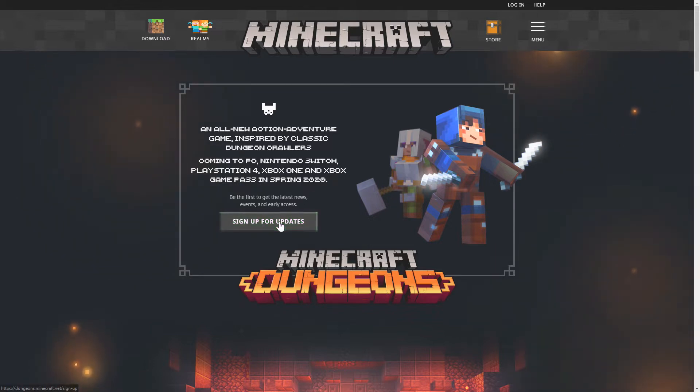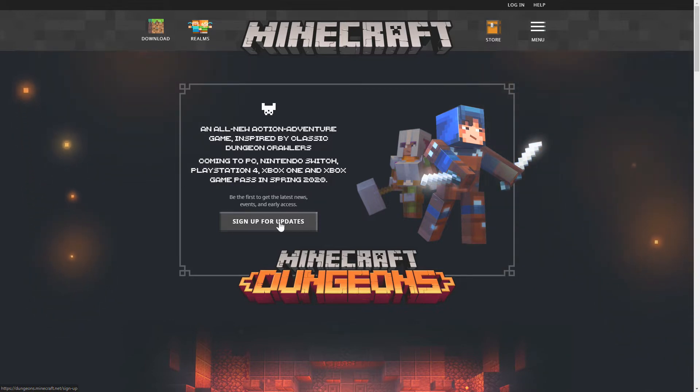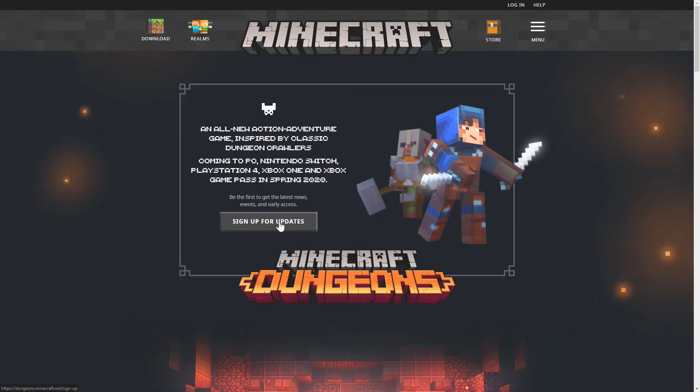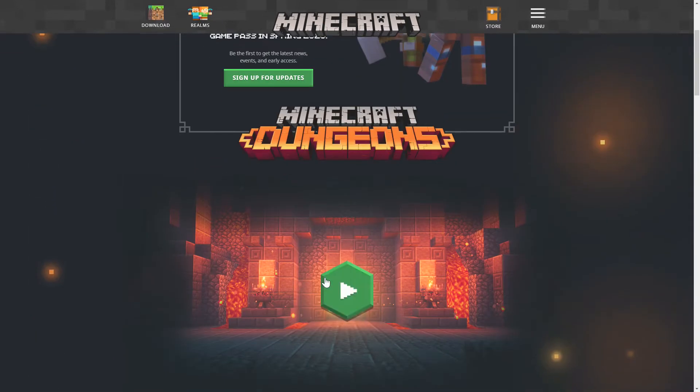Of course you can go and sign up for updates so you get the latest news first and latest events first and early access to the game. Now I'm definitely going to be getting this game. You can expect a series on this game on the channel whenever it does release because I am definitely looking forward to this game.